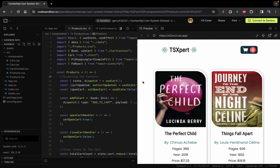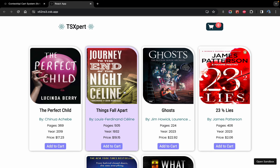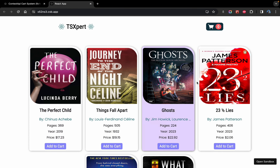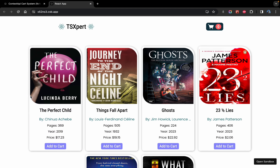Hey everyone, welcome back to another tutorial. In this tutorial we are going to learn how we can use the Context API or useContext hook to create a cart system in React. I have created a simple books library where we can select books with different prices. I've put six books that I randomly created myself — the pictures are from Amazon, as is the price information. You can click on any book to add it to cart.